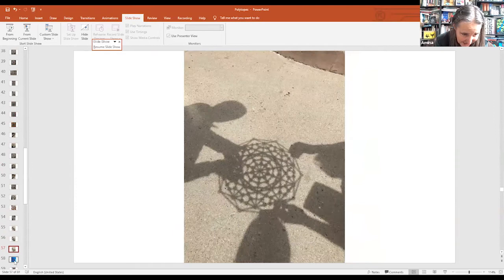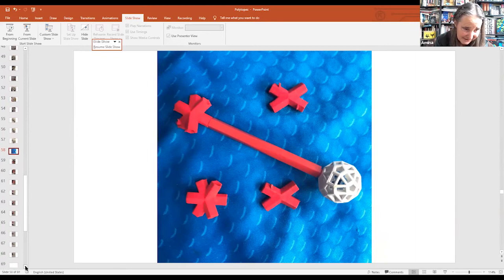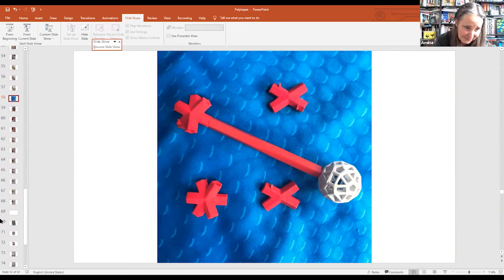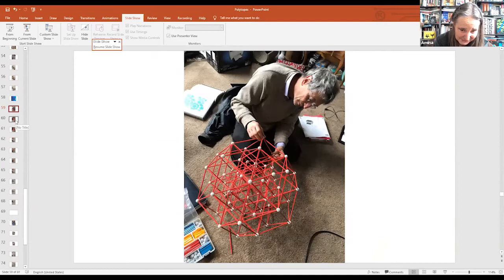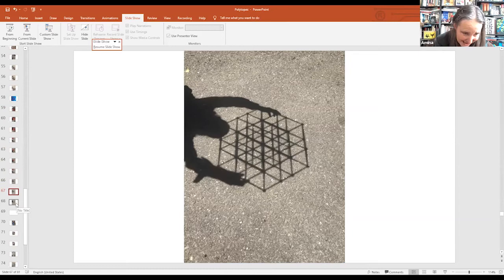We'll also show the 6D cube — this was Mark's last zone model that he built. To make it, he had to design special parts where the struts or lines would intersect. Here we're repairing that model.